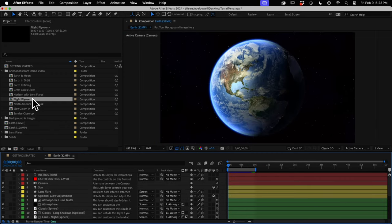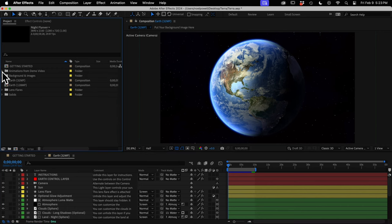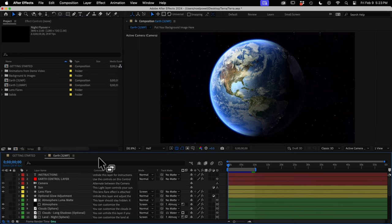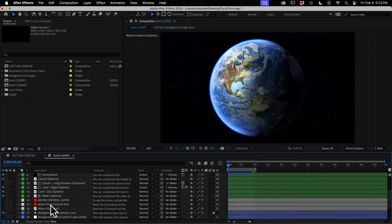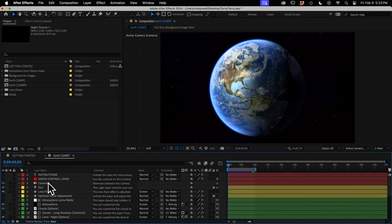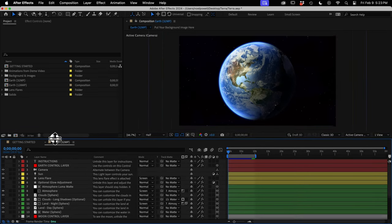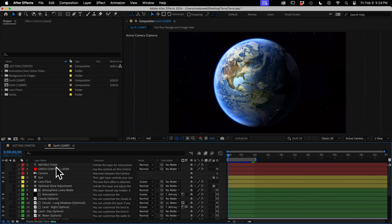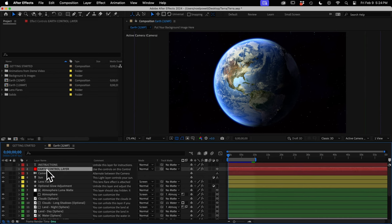Just don't upload these animations to stock footage sites if you're a stock contributor, because I've already done that. Alright, back in my main Earth comp, let's go down through all of these layers and I'll show you all the most important things to know. Then I'll come back up to the Earth control layer and go over the customization controls.